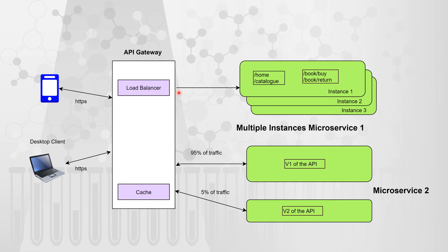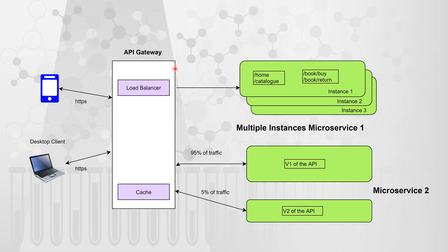So what this API gateway can do is that it can act as a load balancer and distribute your requests onto these three instances. For example, if you are getting nine requests, then it can distribute it in round robin fashion, which means instance one will receive three, instance two will receive three and instance three will receive three requests. So load balancer is again one more important feature of API gateways.